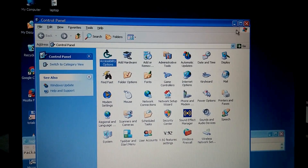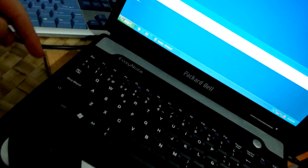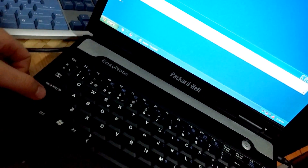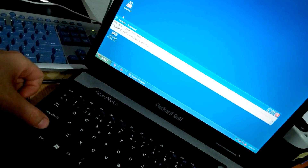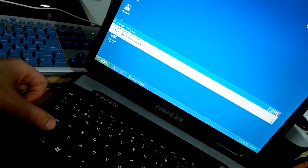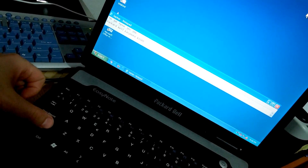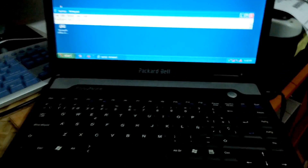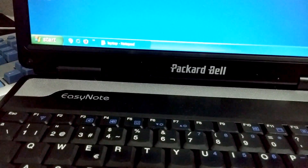You can close this window and now if I press the shift key — press it, press it, press it — the sticky keys window won't show up. Okay, that's it. Thanks for watching. Bye bye.